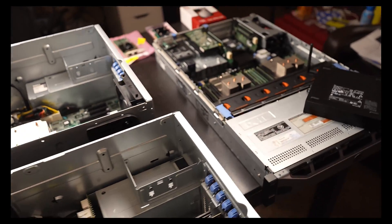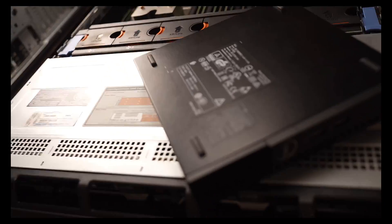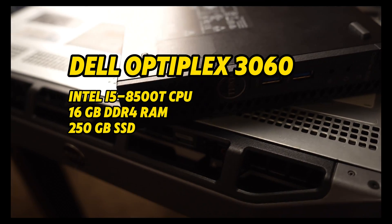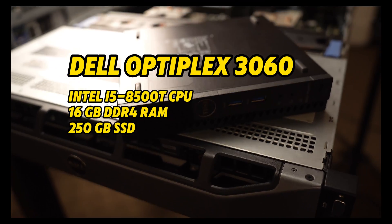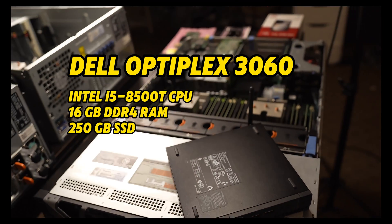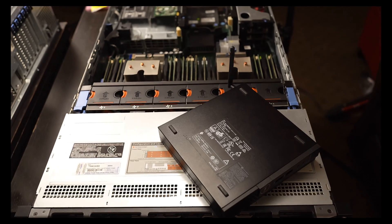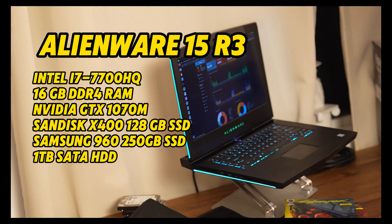With that, I also got this little mini desktop here, little mini PC. It's an Optiplex 3060 that will be running my Pi-hole along with my old Alienware.